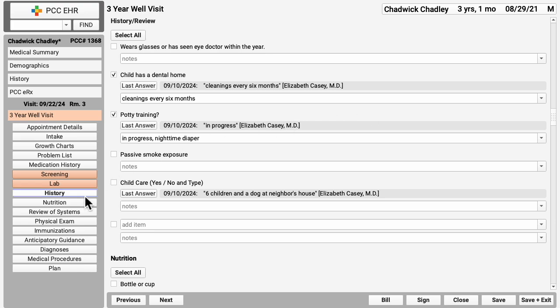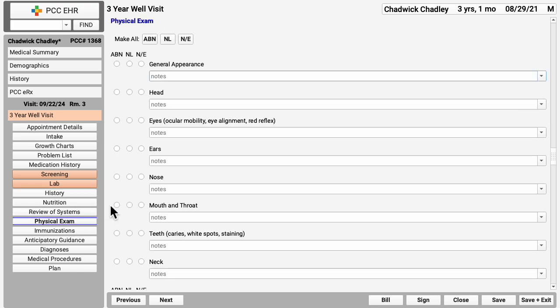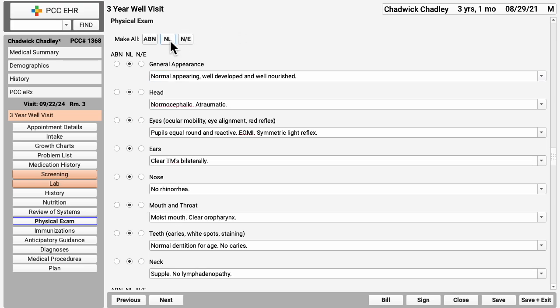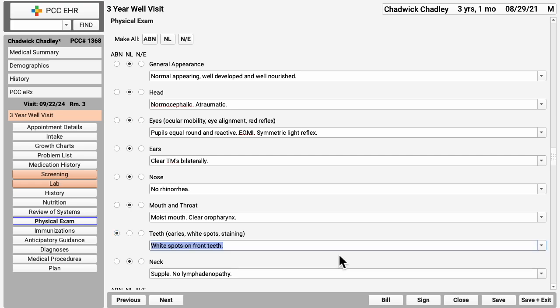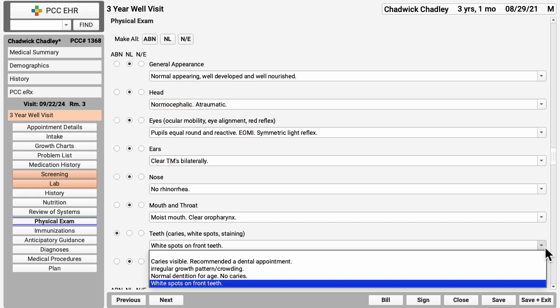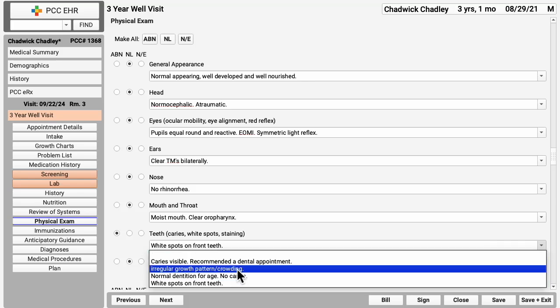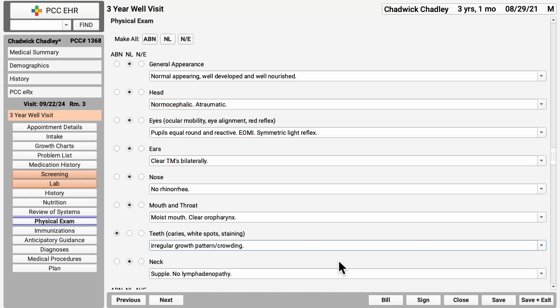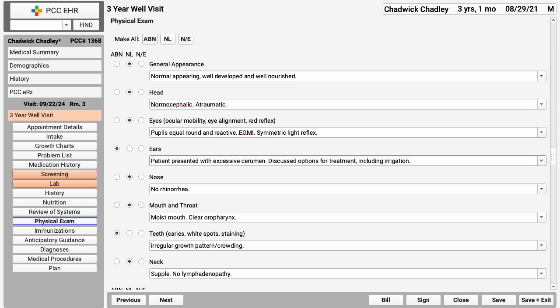PCC EHR also makes charting steps like the physical exam incredibly fast. You can click make all normal to pop in your specific three year well visit default normal note for each item. You type these notes into PCC EHR just once. Now you always have them at the ready. You could set up a saved abnormal note too if you want, and of course type in a different note. In fields like these all over the chart note, PCC EHR remembers your last 10 answers. Once you've been using PCC EHR for a while, you don't have to type these notes either. You can pick them from a list or start typing and it'll offer you your full note to pop into place. And one more great charting tip, PCC EHR includes snap text. You can set up your own or your whole practice's shortcuts like WAX to snap in your standard text note.